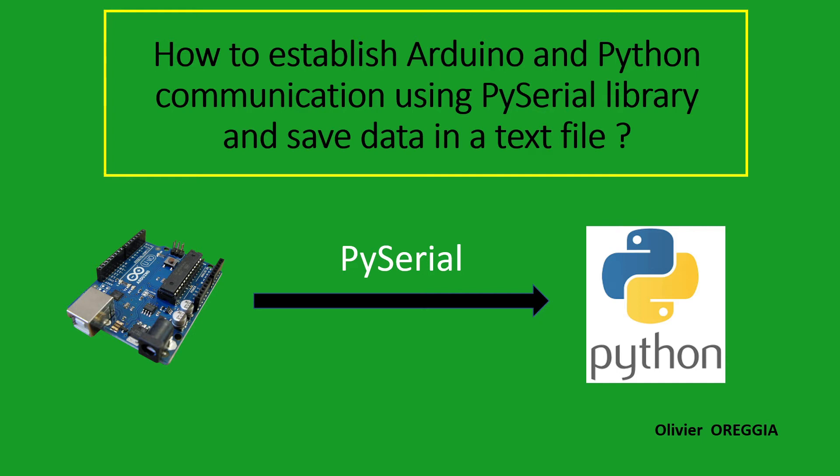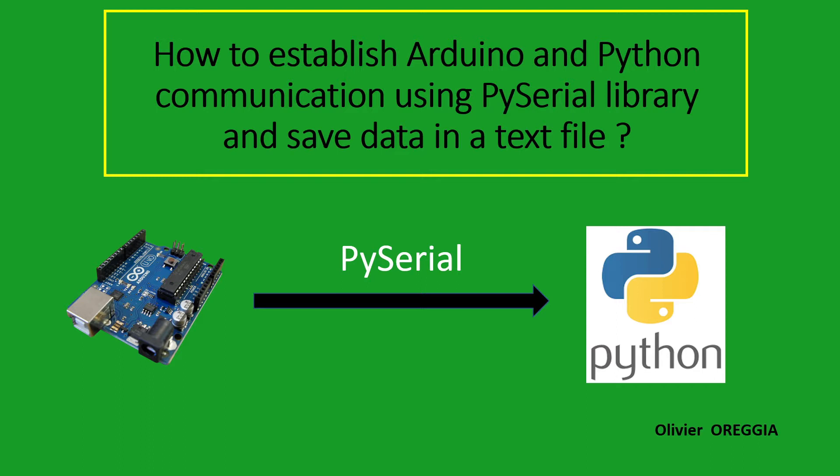Hello everybody! In this first tutorial in English, I would like to show you how to establish Arduino and Python communication and save data in a text file that you can use afterwards, for example in Excel. First of all, I would like to apologize if my English is not perfect because English is not my mother tongue, so sorry if I make some mistakes, but I hope you will understand everything.